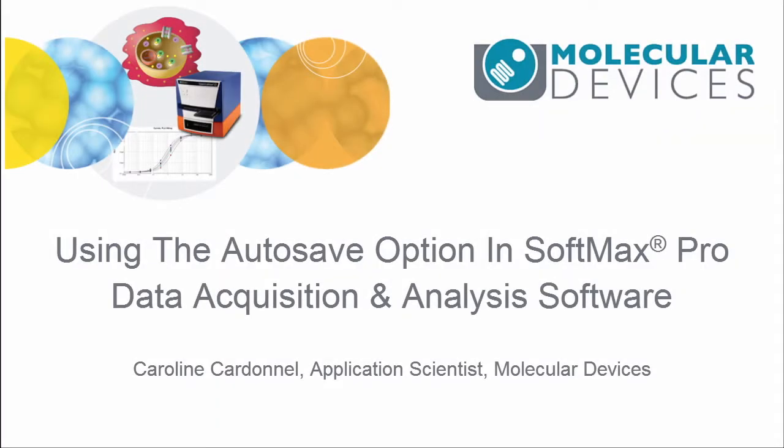Hello, my name is Caroline Cardonelle. I am an application scientist for Molecular Devices, and in today's video, we're going to cover the autosave option.